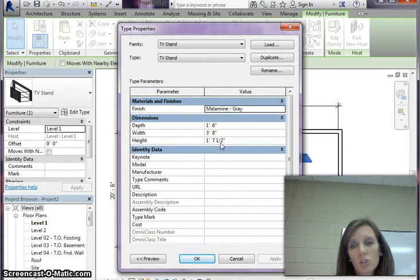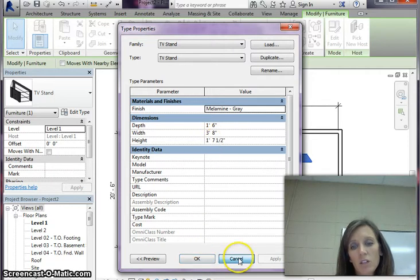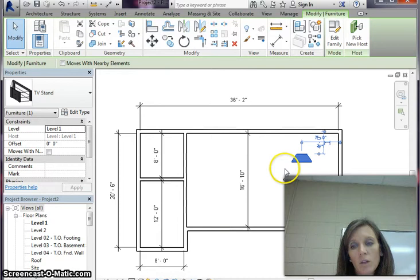That's important because that's how tall your TV stand and that's what we're going to have to offset your TV to get it on there. So remember that number, one foot seven and a half inches, and then just hit cancel.